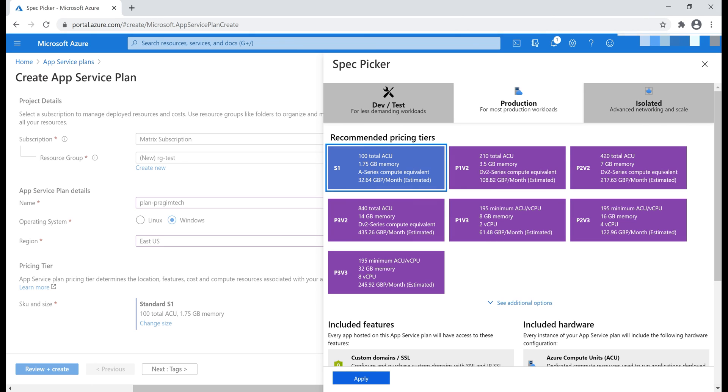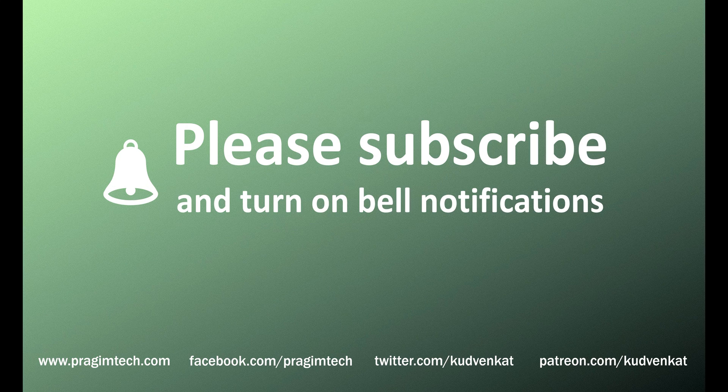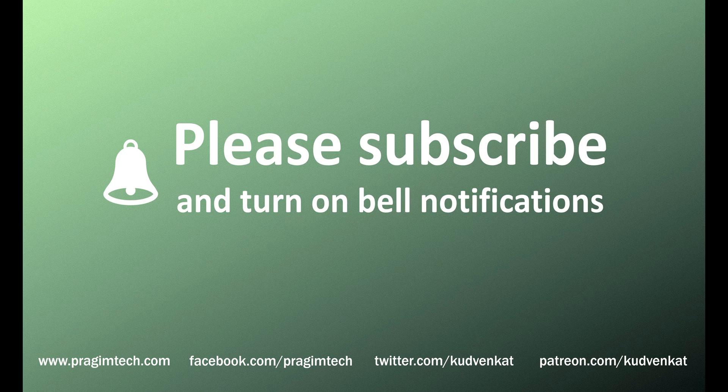Now, there are few more useful and important concepts that we need to discuss regarding these Azure pricing tiers. We will discuss them in our next video. That's it in this video. Thank you for listening.